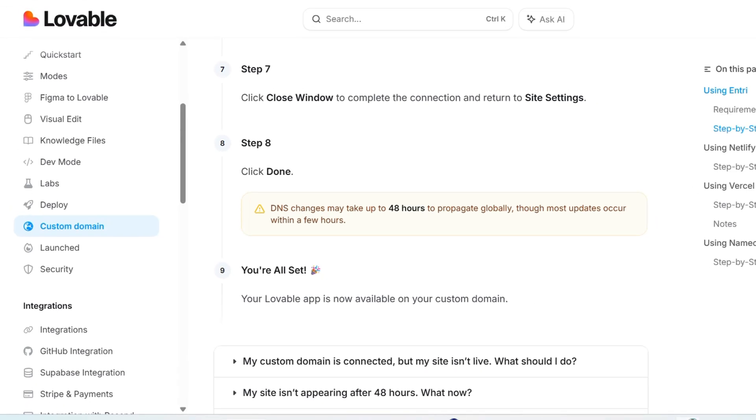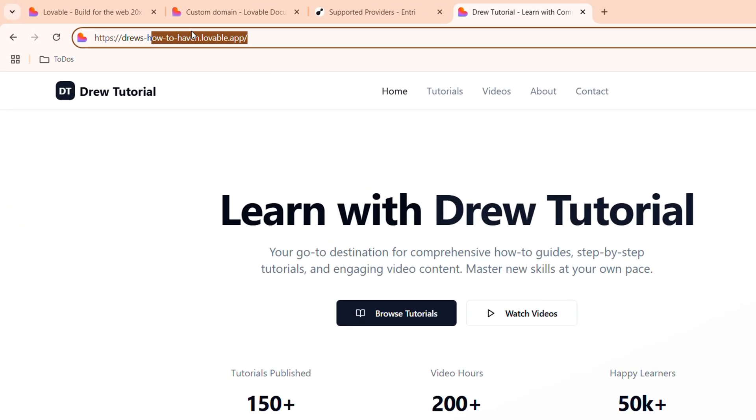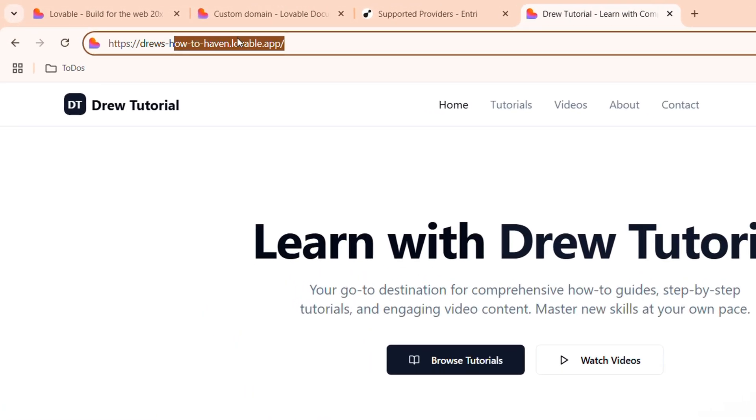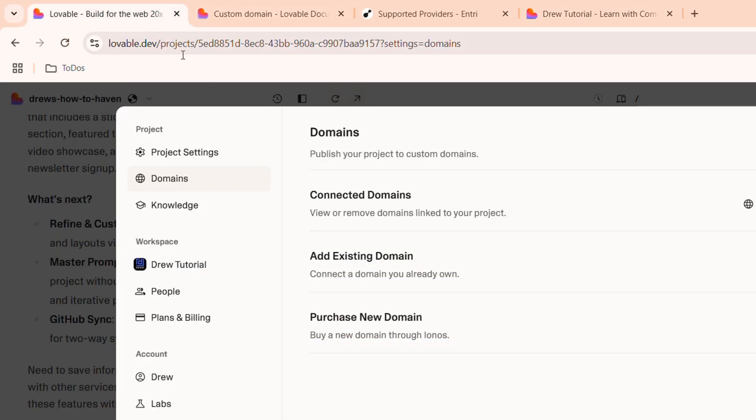You will now have your website shown with your own domain from there. You just need to go ahead and refresh your page or go ahead and type in your domain, and it's going to connect and show your website from your domain. And it is as easy as that guys. Very easy and very simple. And that's how you go ahead and connect your domain on Lovable.